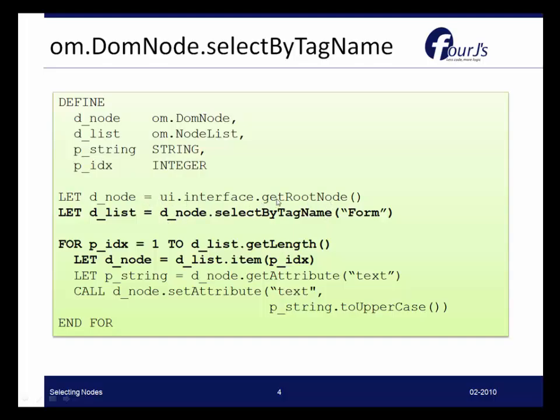So the root node of our interface, we're searching for any nodes that are of type form. Once we've found those, what we're doing here is simply using the nodeList methods and we're going to do a simple for loop that allows us to search through the list. So DList.getLength is the total number in the list.